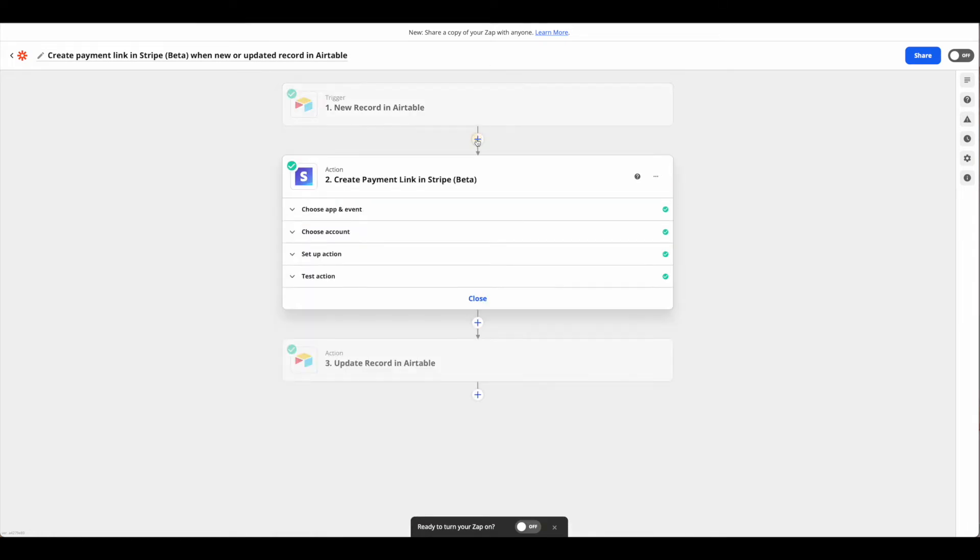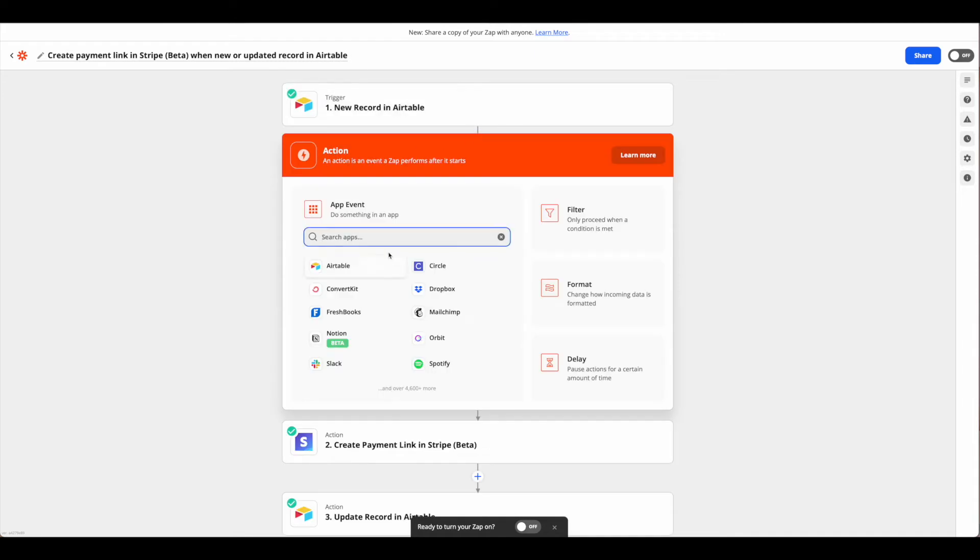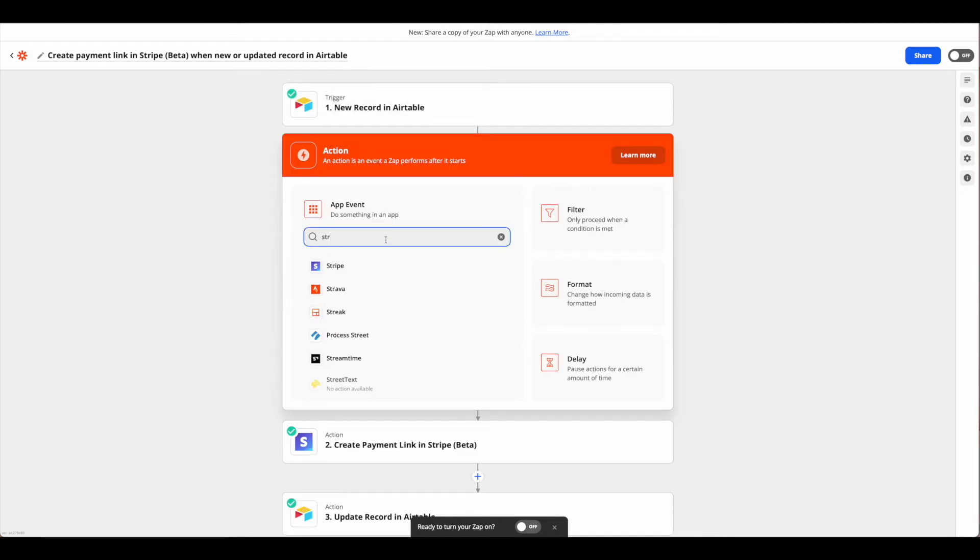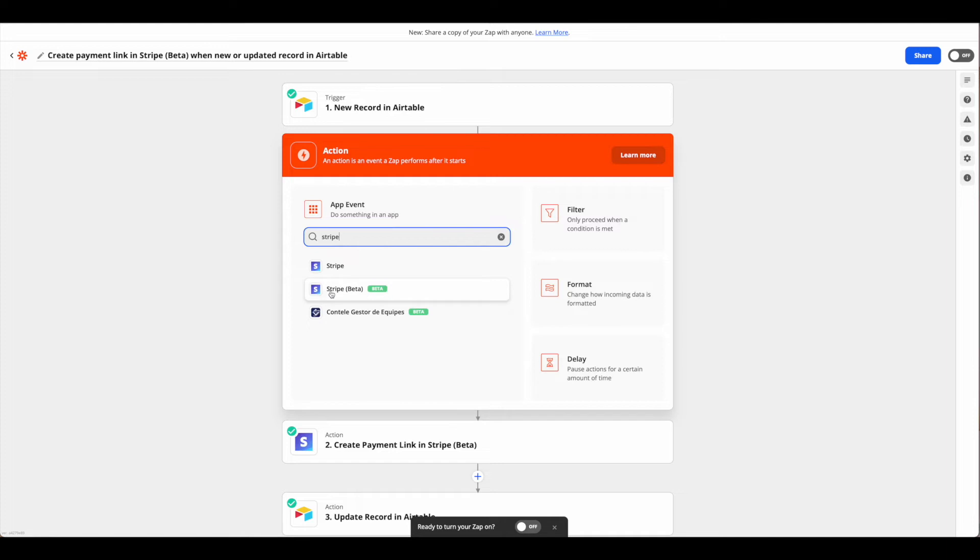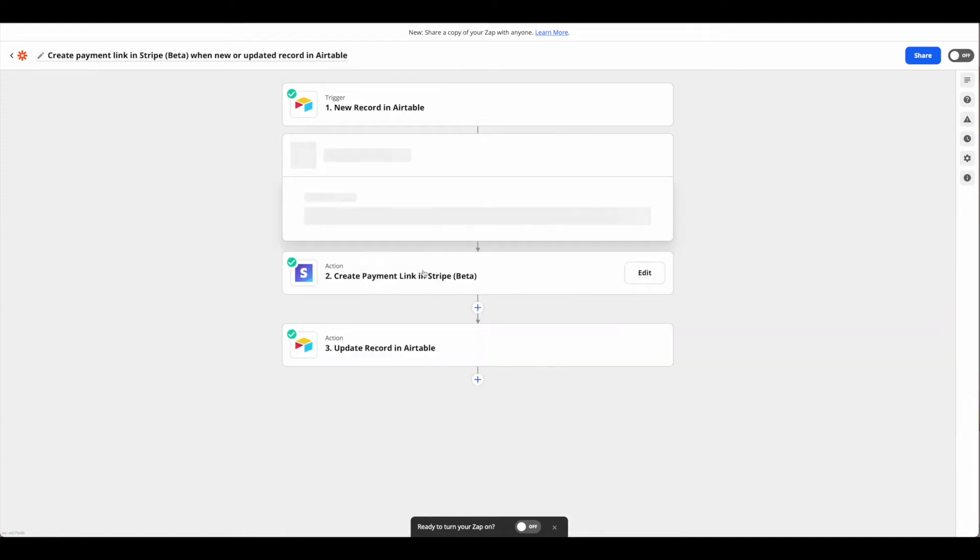From there we're going to hit the plus sign to get our Stripe beta. Now we'll notice Stripe comes up first, so be sure that you keep going to get Stripe beta. The checkout link is only under Stripe beta, so go ahead and select that.